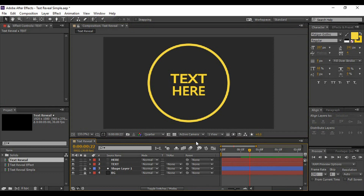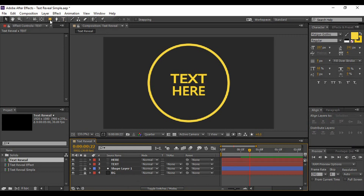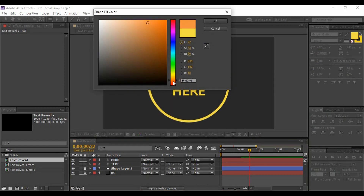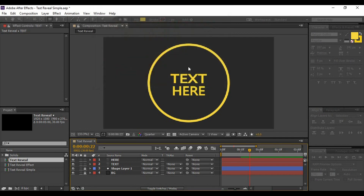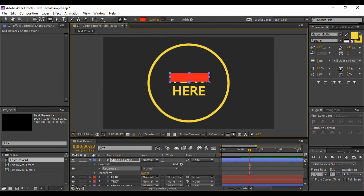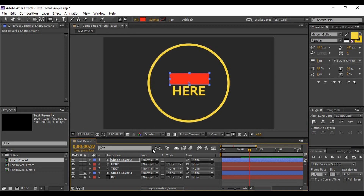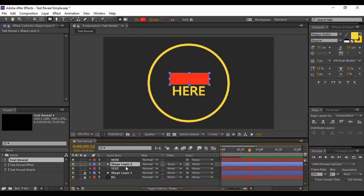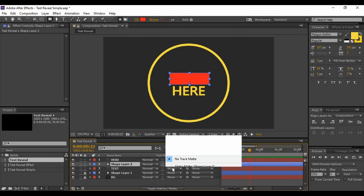Now I'm going to animate this text layer. Create a new shape layer, but this time use the Rectangle tool — press Q until you get it. We are not going to use any stroke, so set stroke to None, but set fill to solid color and change it to something different from the text color — I'm using red. Draw a rectangle that covers the whole text layer completely. Make sure this shape layer is just above the text layer.